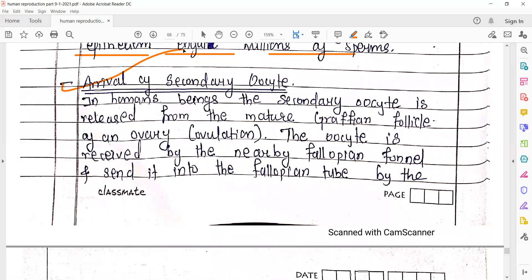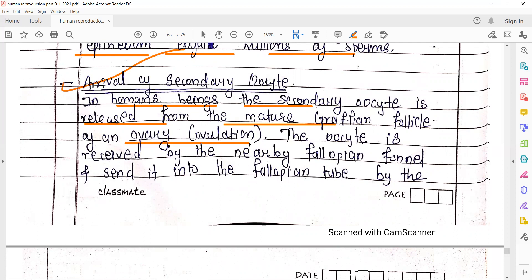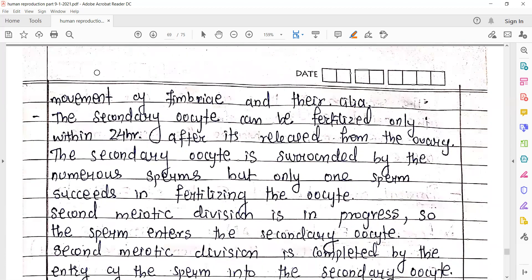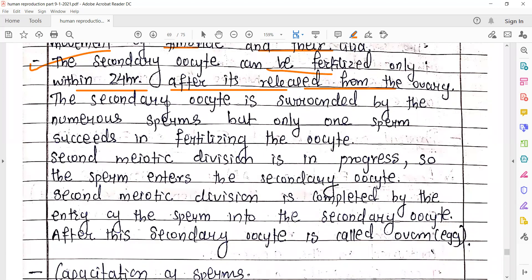Arrival of the secondary oocyte: in human beings the secondary oocyte is released from the mature Graafian follicle during the process called ovulation, that is the 14th day of the menstrual cycle. The oocyte is received by the nearby fallopian tube — jo fimbria hote hain fallopian tube ka, woh us particular oocyte ko catch kar lete hain aur usse fallopian tube ke andar le lete hain, by the action of fimbria and their cilia. The secondary oocyte can be fertilized only within 24 hours after it is released from the ovary; if not, it will lose its ability of fertilizing.